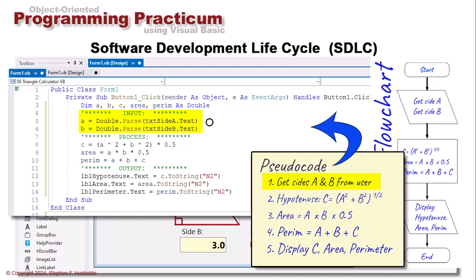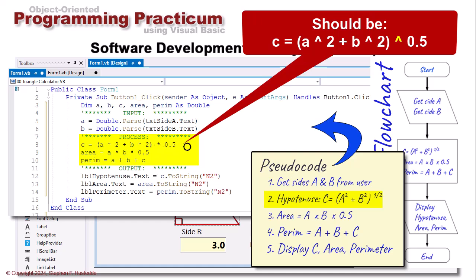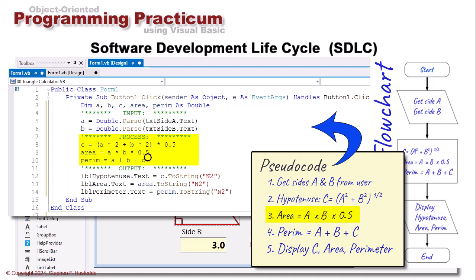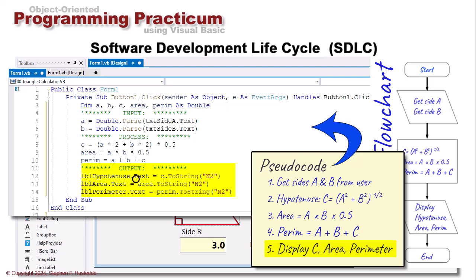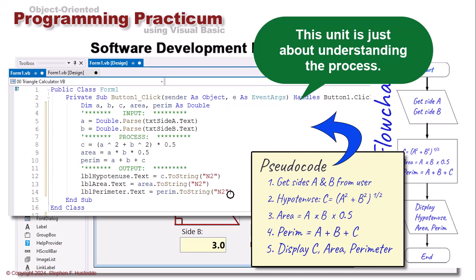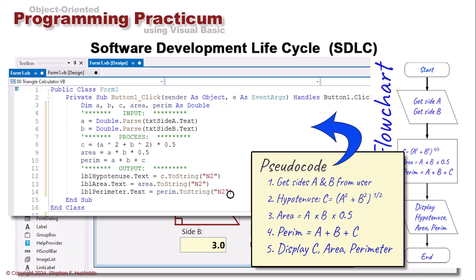We're going to create some variables called A, B, C, Area, and Perim that hold a Double type, which holds a decimal value. We get the input — the text from Side A and Side B — and put that in variables A and B. We calculate C as A squared plus B squared to the half exponent. I actually made an error here that I'll talk about when we discuss debugging — the asterisk should have been a caret, so this should be exponentiation instead of multiplication. We calculate area as A times B times 0.5, perimeter as A plus B plus C, and then output by setting the text property of those three labels to the values of C, Area, and Perim, formatted to two decimal places using 'N2.'